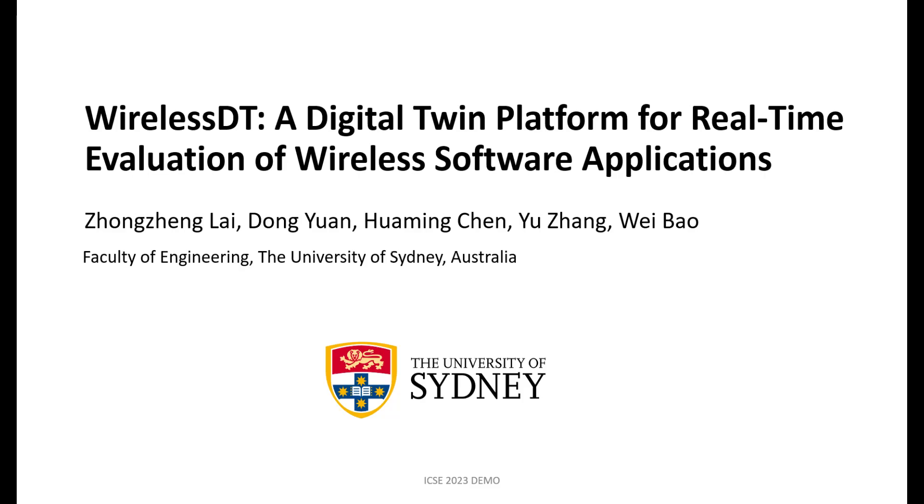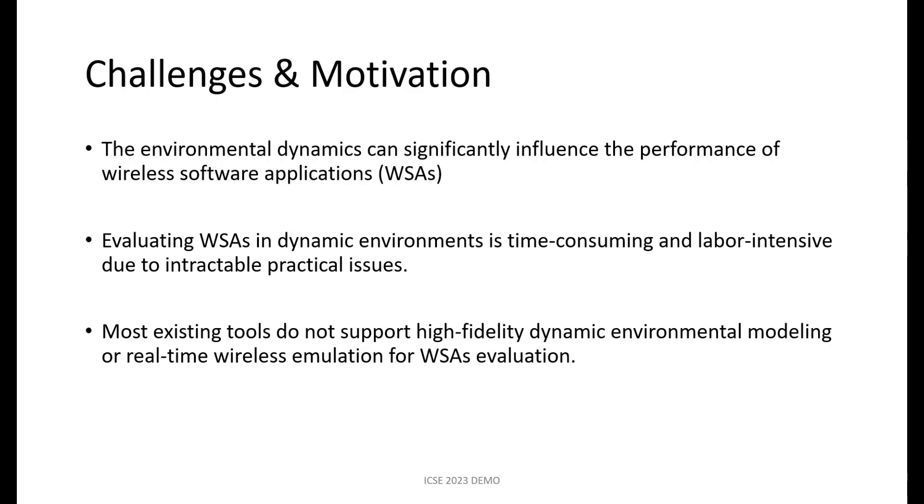Wireless DT, a digital twin platform for real-time evaluation of wireless software applications. Environmental dynamics can significantly influence the performance of wireless software applications.